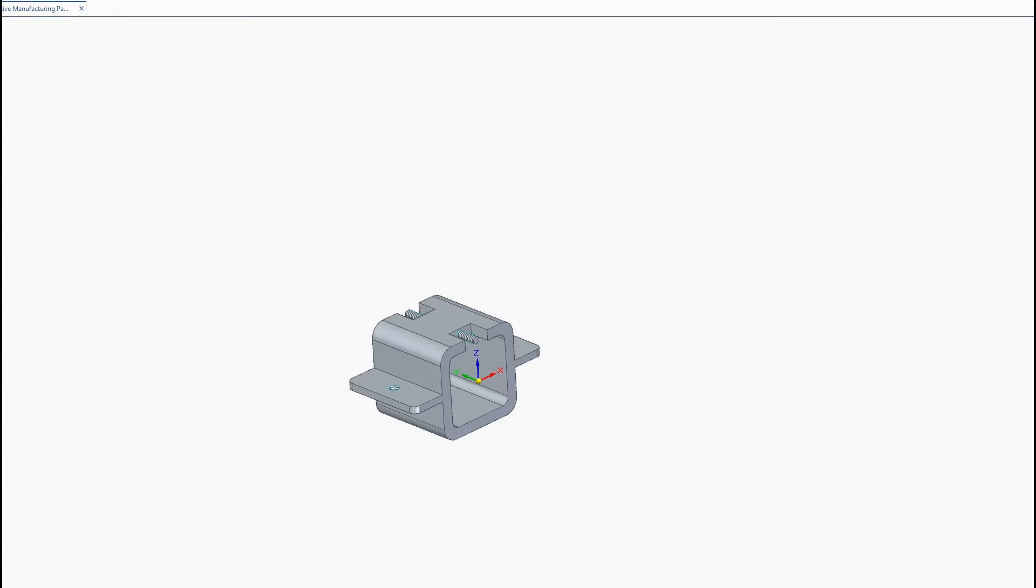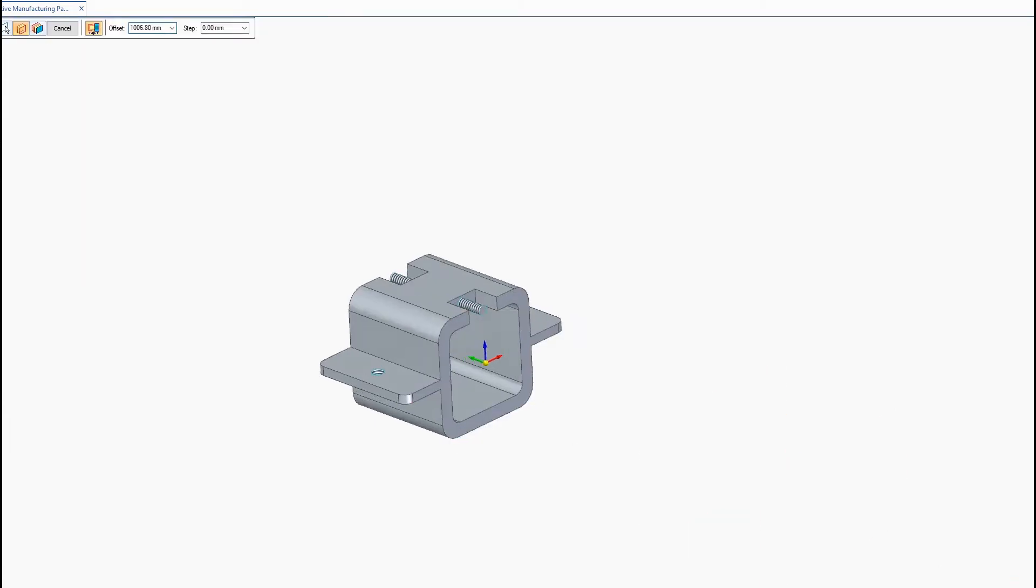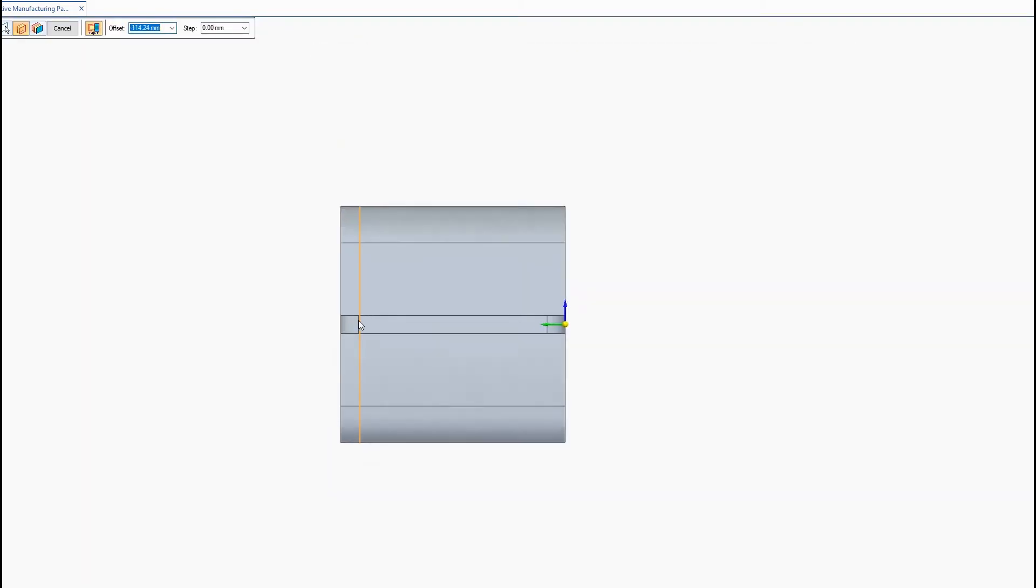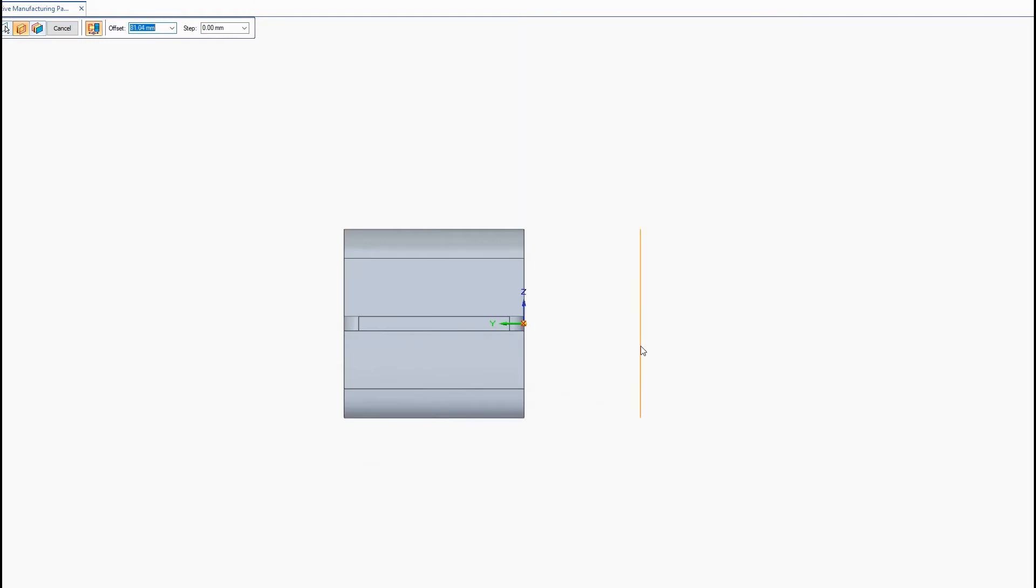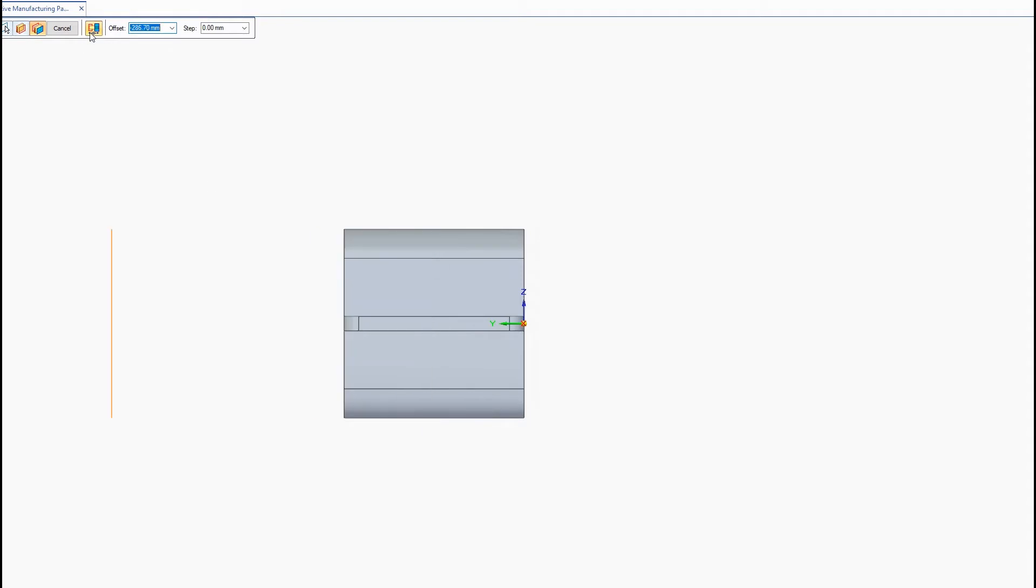So starting from the left here we have the set planes command. This allows you to create sectioned views of your model so you can observe the inside from different angles. So to use this command you'll need to start by selecting a reference plane, then select your start point and your end point. So anything between the start point and this end point is going to be displayed.